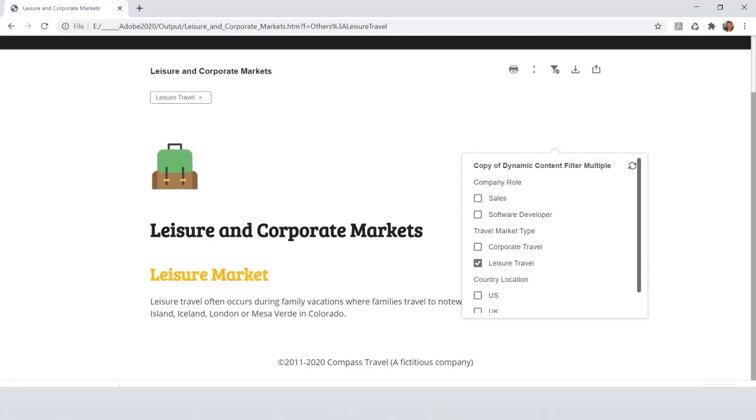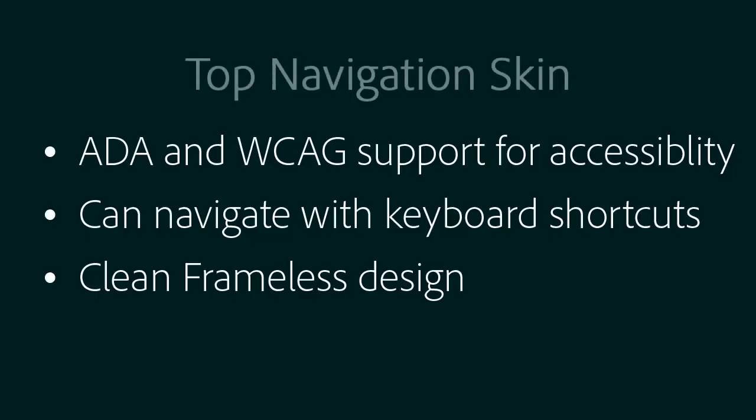It's the user's choice. Navigating at the top with accessibility support. Navigate with keyboard shortcuts and create a clean frameless design for all screen sizes.